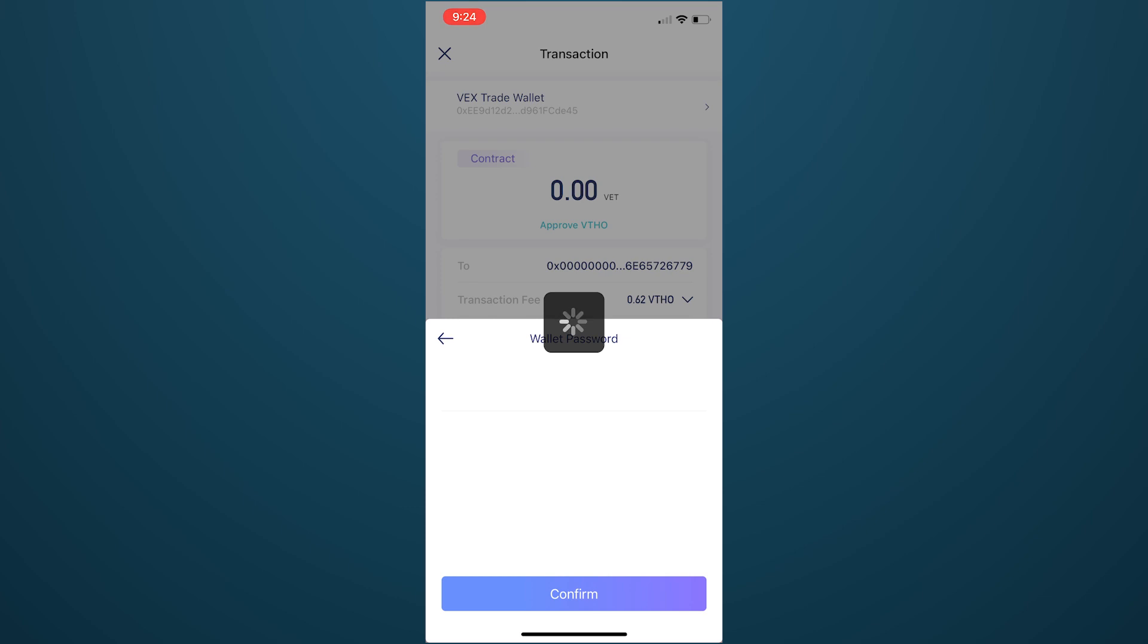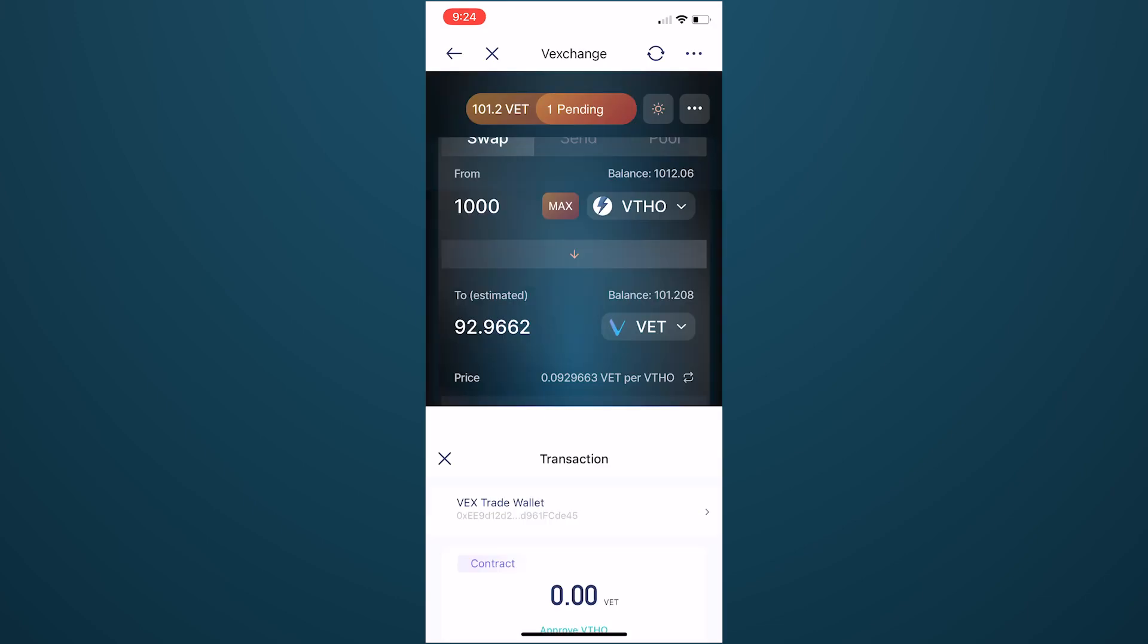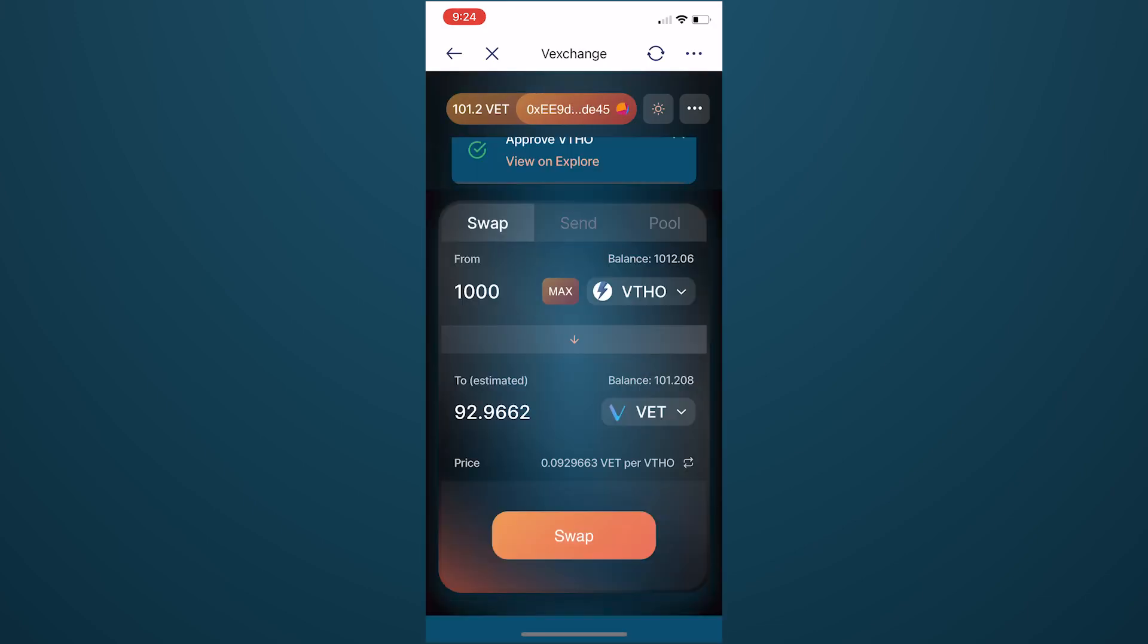Click Sign and wait for the transaction to validate on the blockchain. Once it's validated, hit Confirm to be taken back to VexChange.